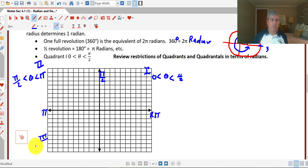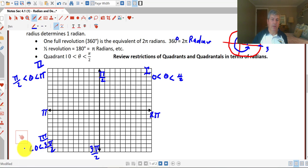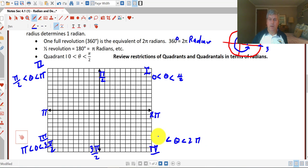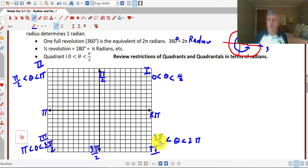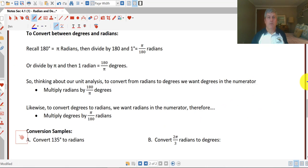Similarly, in the third quadrant, 270 degrees must be three pi over two, so theta has got to be greater than pi but less than three pi over two. And in our fourth quadrant, our angle theta has got to be greater than three pi over two but less than two pi. If we're exactly at pi over two, pi, three pi over two, or two pi, then we're right on either the y or x axis — so quadrantal angles are not in any of the quadrants.